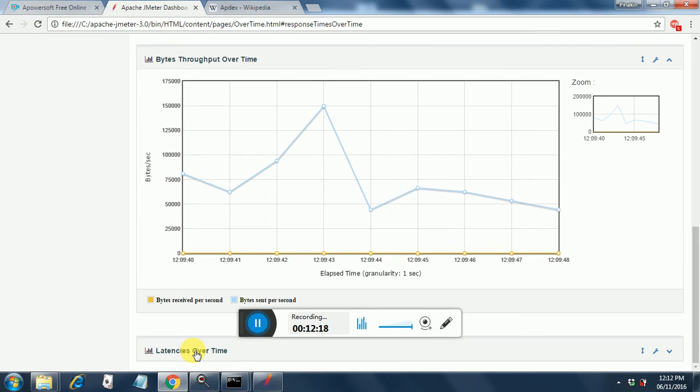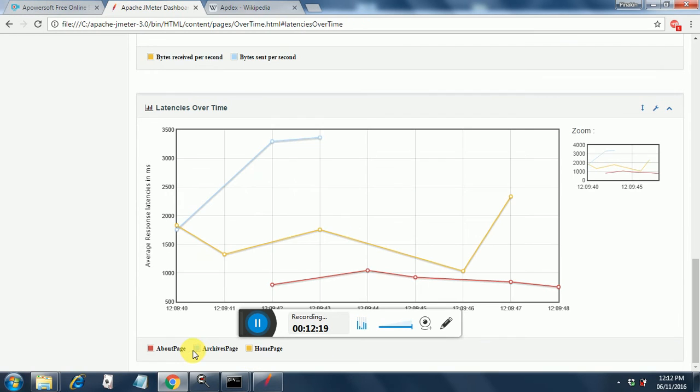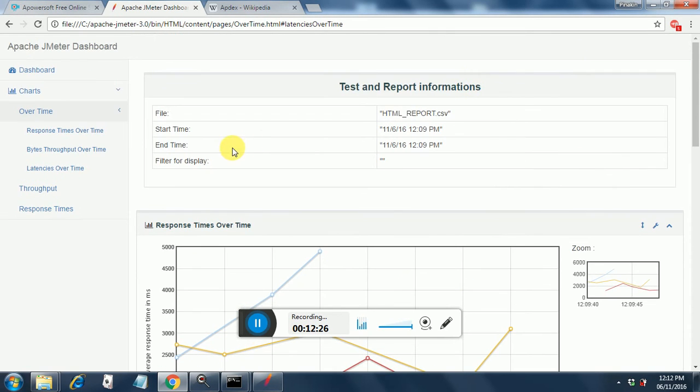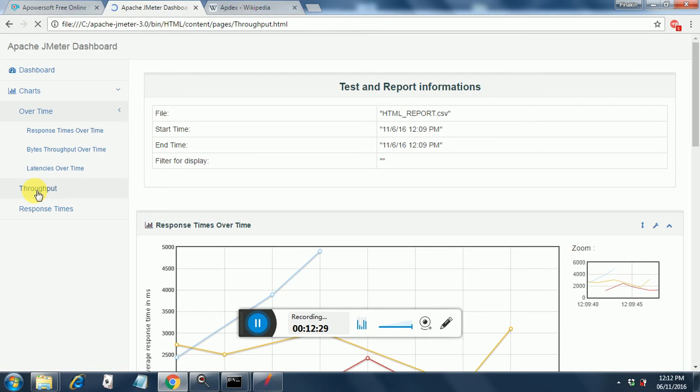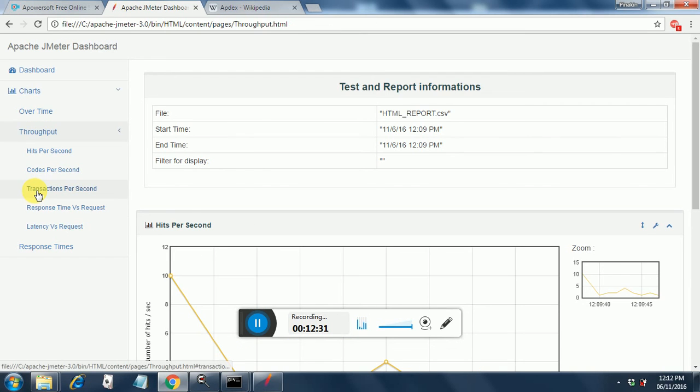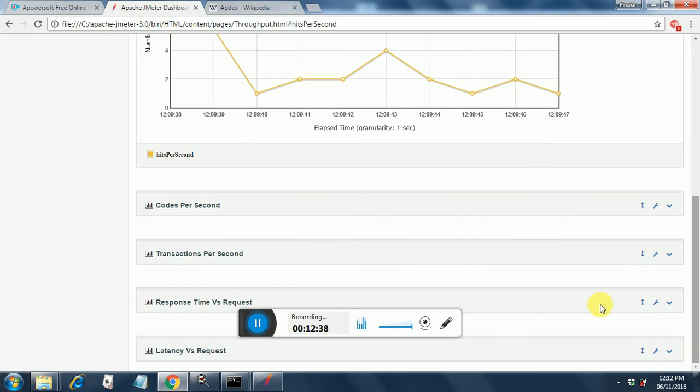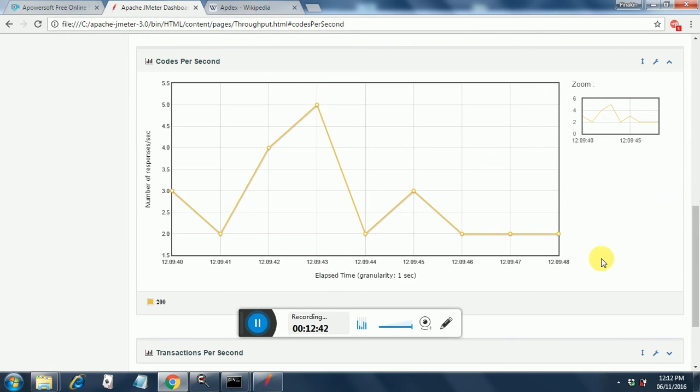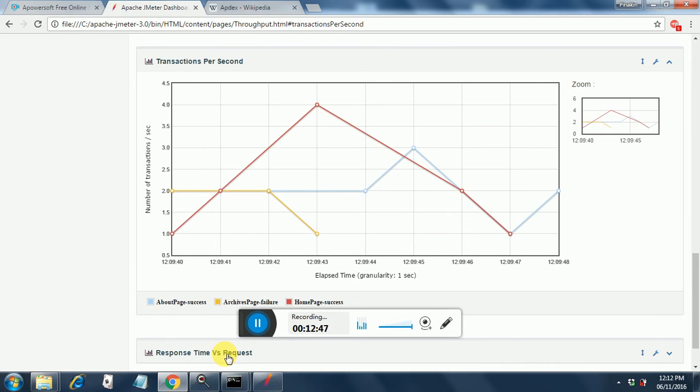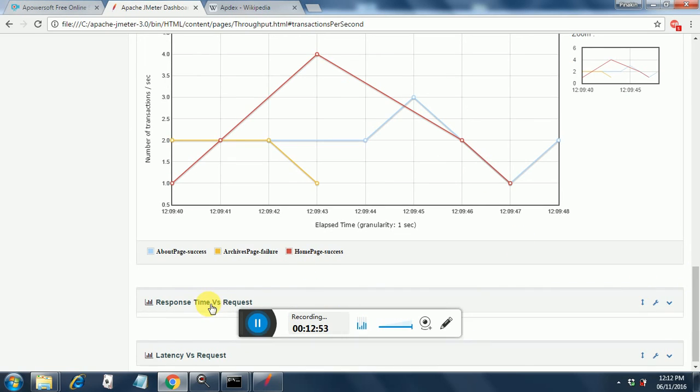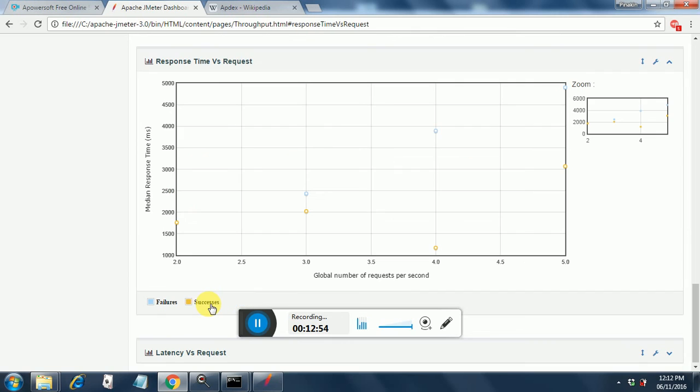So you get all these graphs. Latencies over time also it will be displayed. So all these graphs are generated. You can just take a screen print and put it in your report if you want. Throughput graphs will get generated, throughput hits per second. Then if you go down, you will have other graphs. Codes per second, transactions per second. You get a lot of information. You get to see the actual performance, how it was.